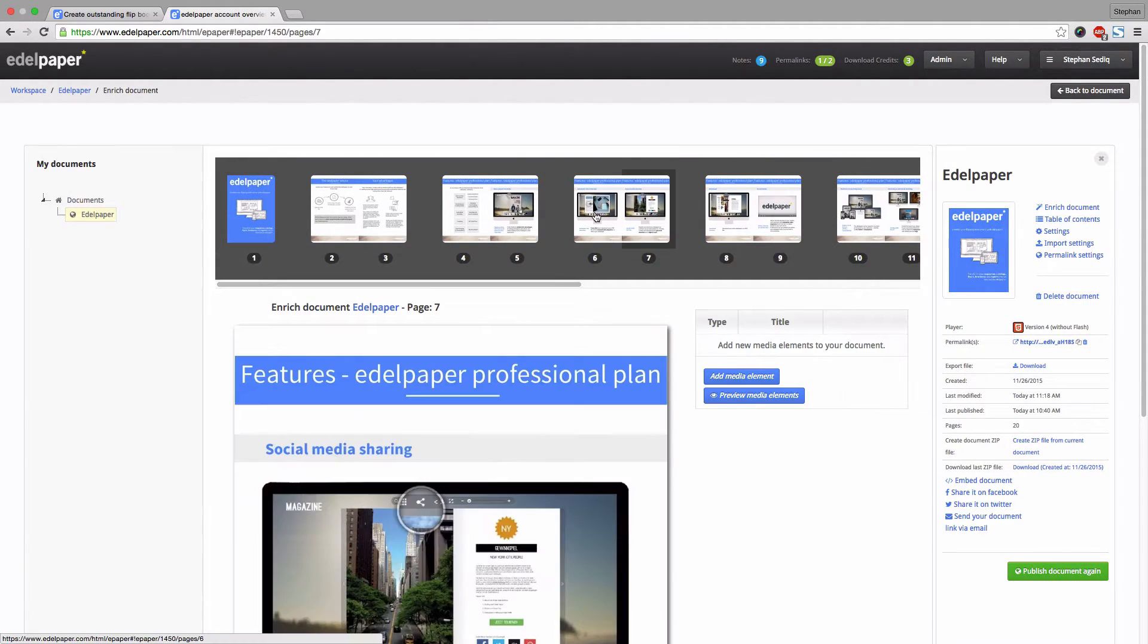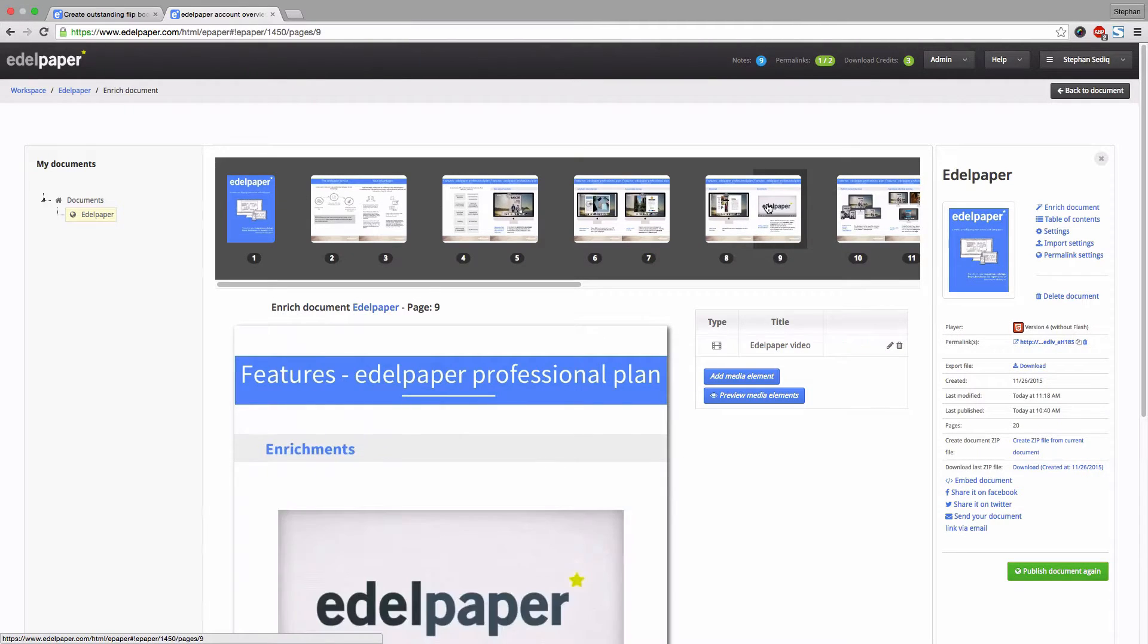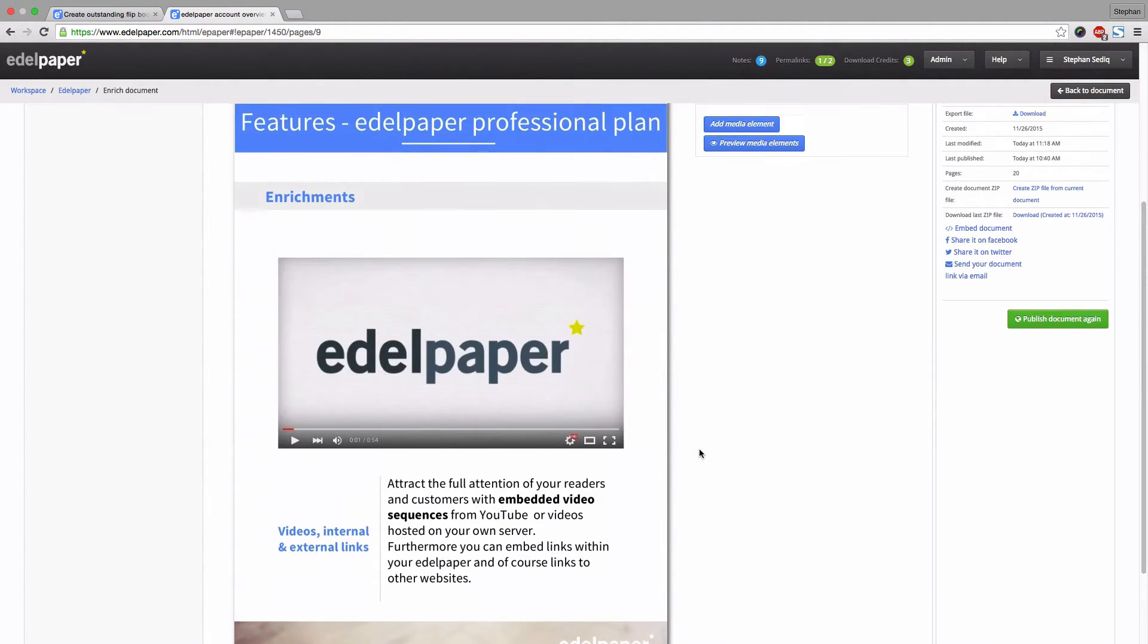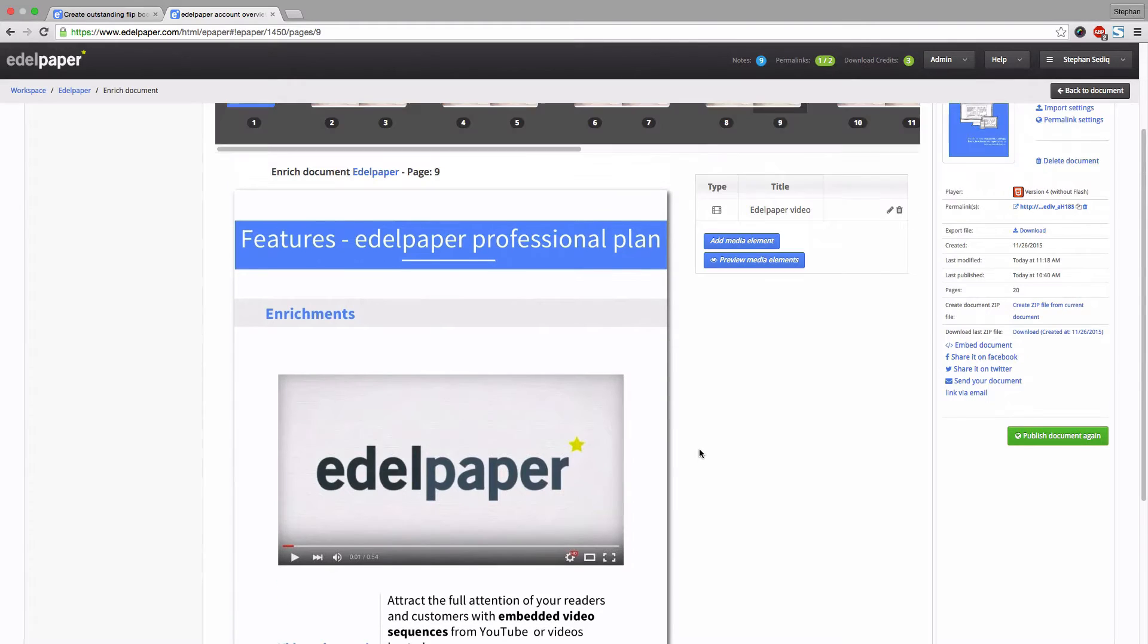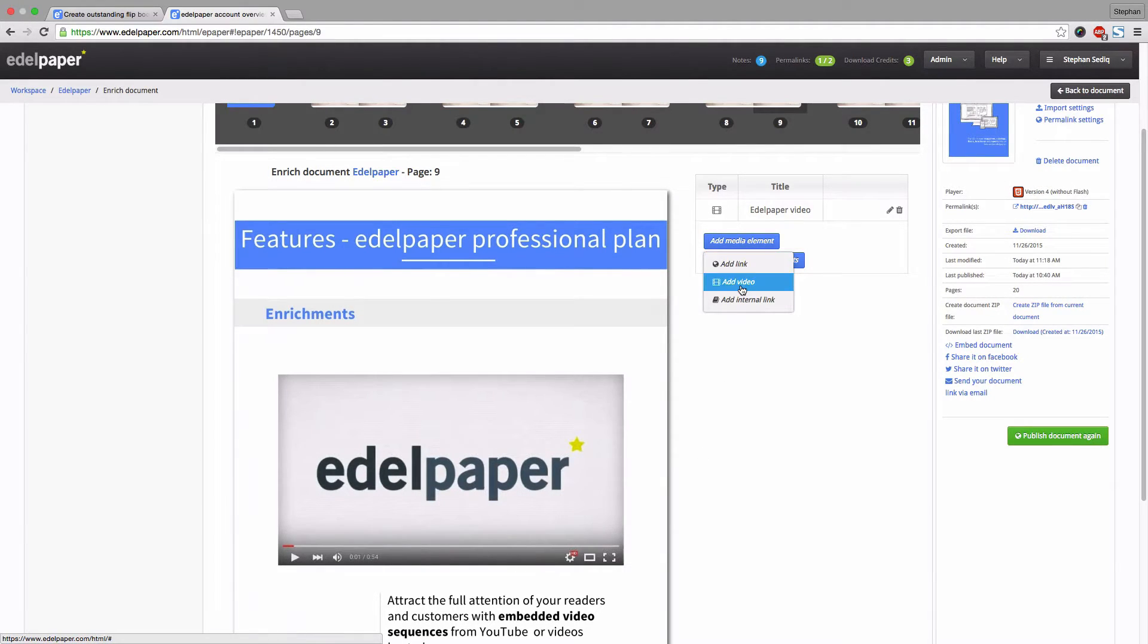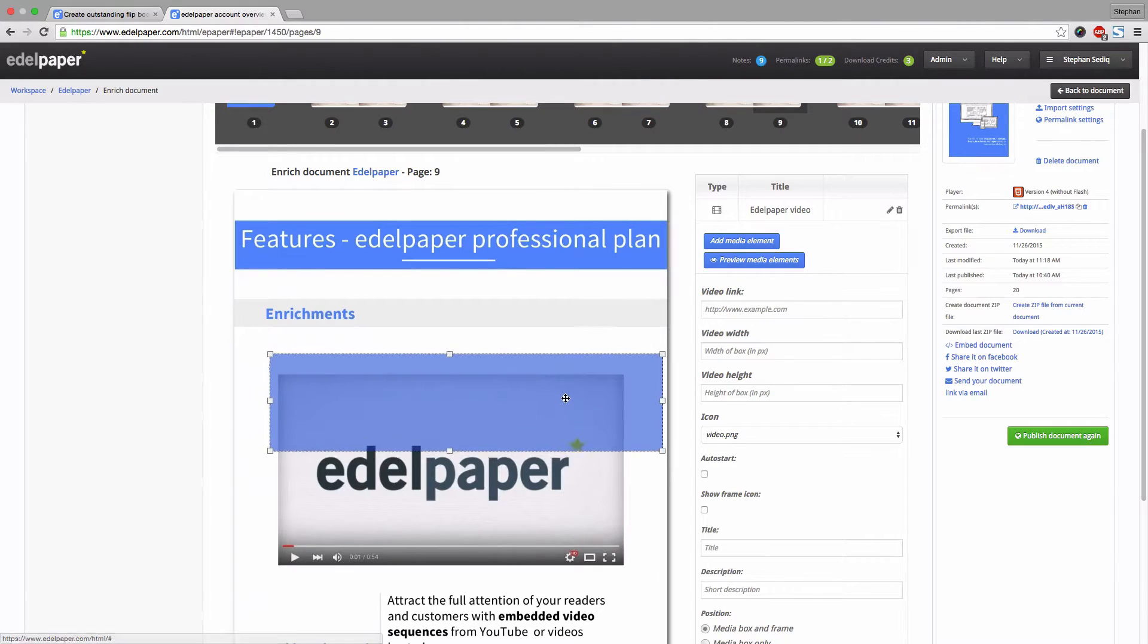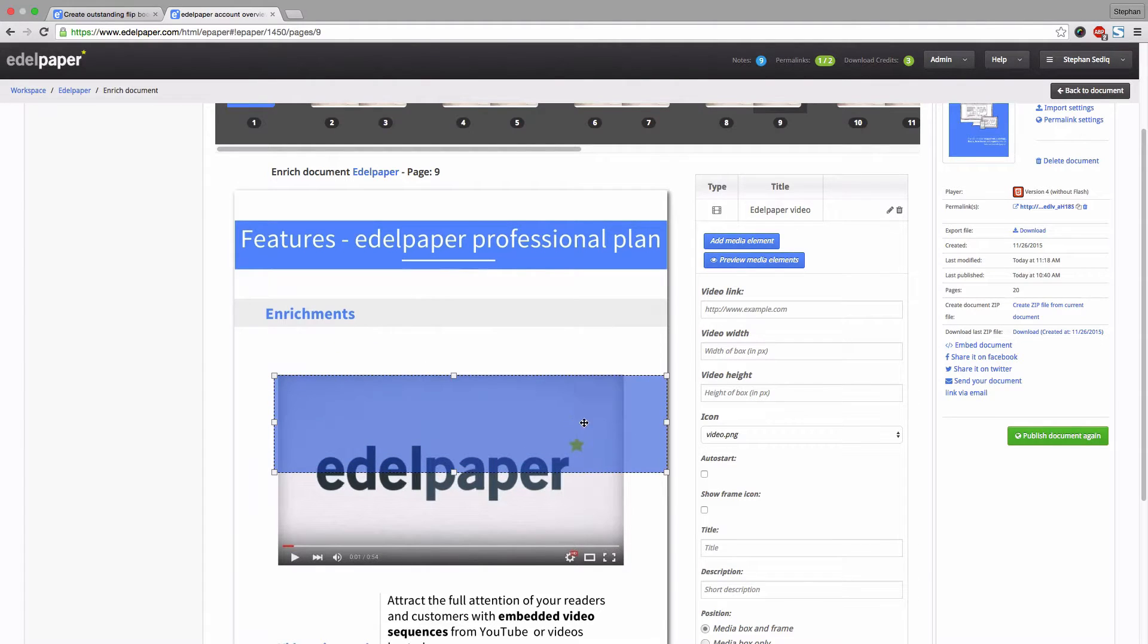Let's add a video to our flipbook. Select the respective page you want to edit and click on add media element again. Then choose add video. Position the media box and use the edges of the frame to adjust the size.